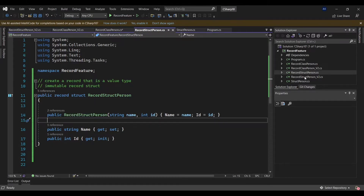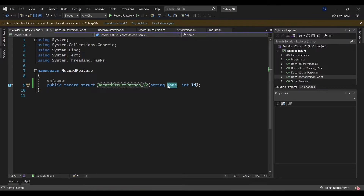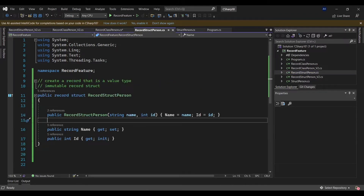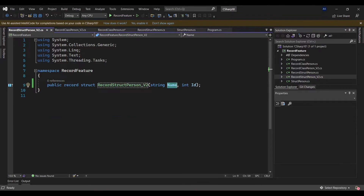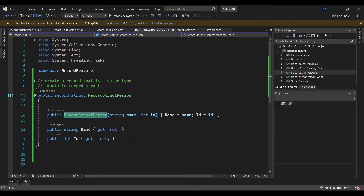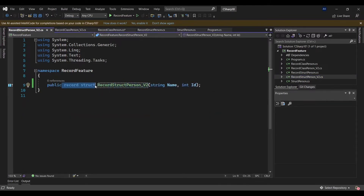In version 2, I can create my record struct by only defining the parameters directly in the declaration. Notice I'm not using camel case here — it's Pascal case. Unlike version 1 where I had to use camel case in the constructor, in version 2 I define my fields straight away where I declare my record struct. This short format takes care of all the other details automatically.